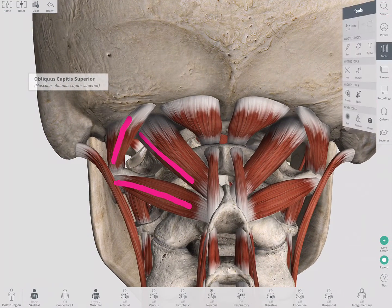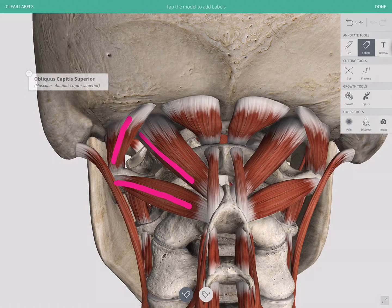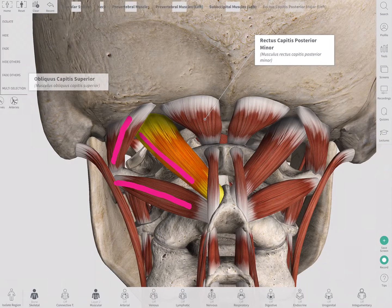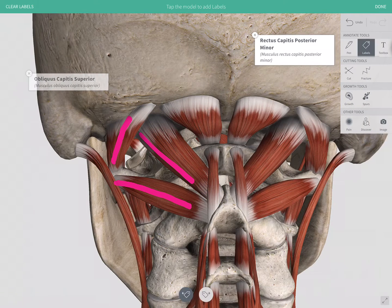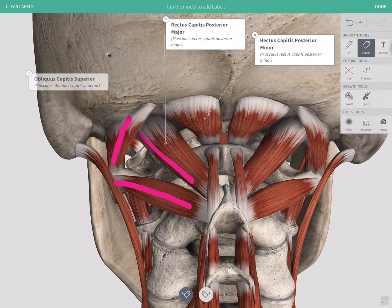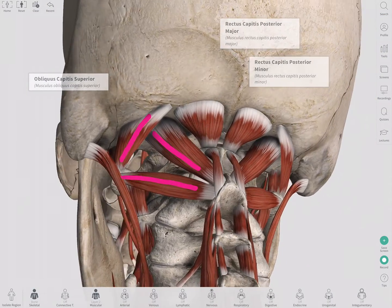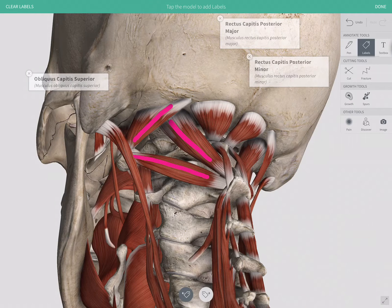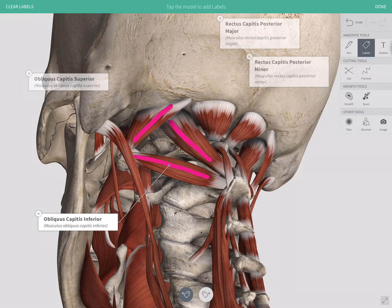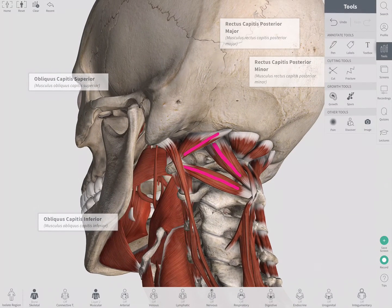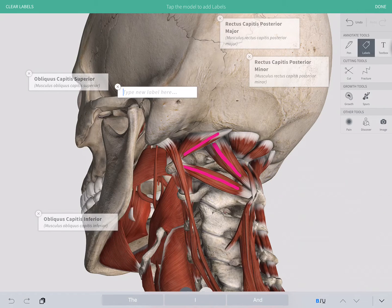To make the model more dynamic when selecting labels, note that all of this is new functionality in Complete Anatomy, not in previous apps like Essential Anatomy 5. Labels work in two ways: a default label by single-selecting any structure, or a custom label by double-selecting anywhere on the model to add your own text.